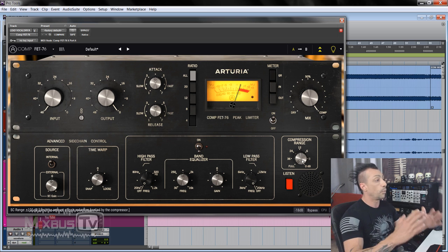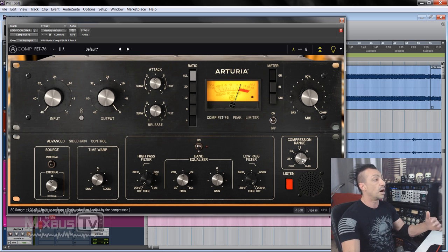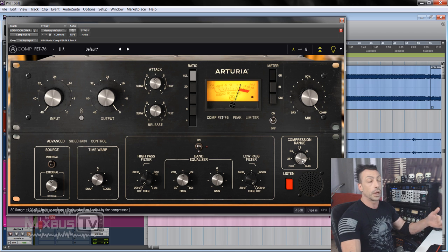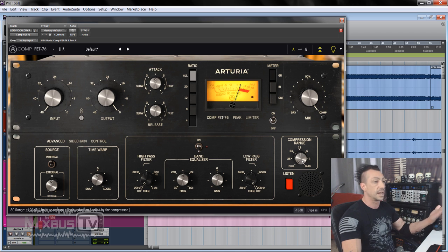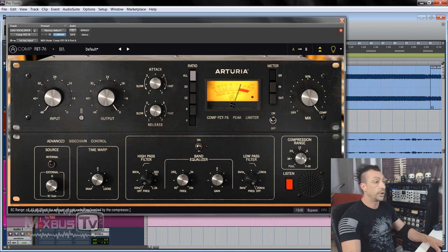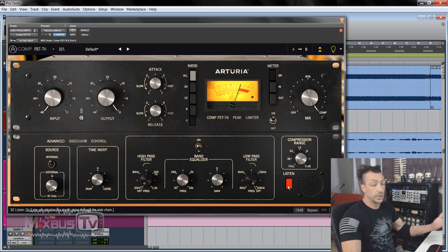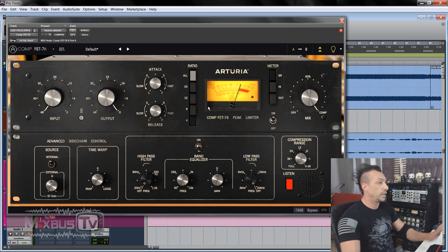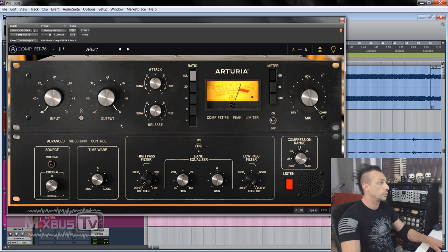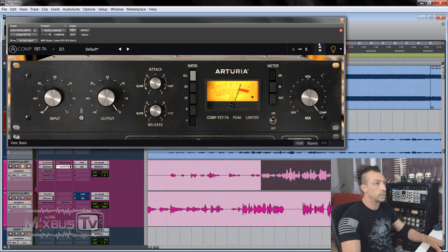So it doesn't matter what the settings are, for example, you want to drive the input a lot, but you don't want to compress more than 6 dB, there you have it. You can do it here by using the compressor range. And of course, you can listen to the sidechain. But let's start with the normal controls, no additional controls on the vocals. So let me close the panel.